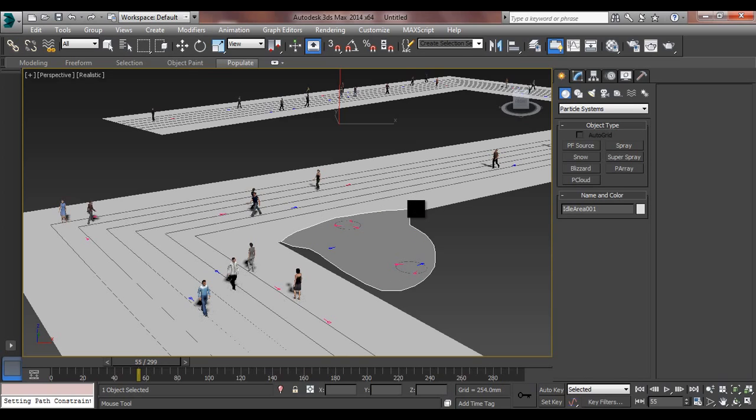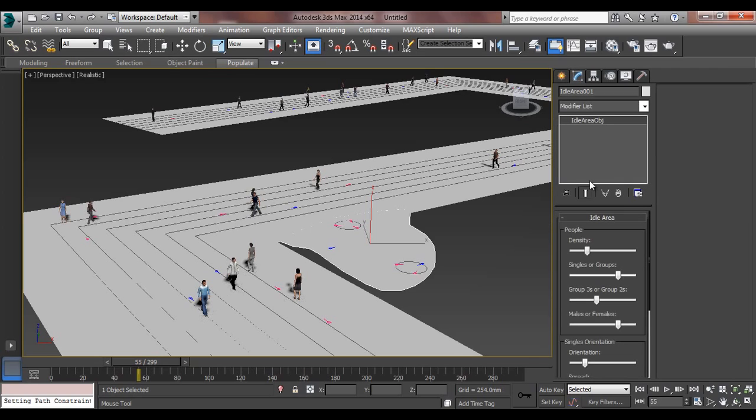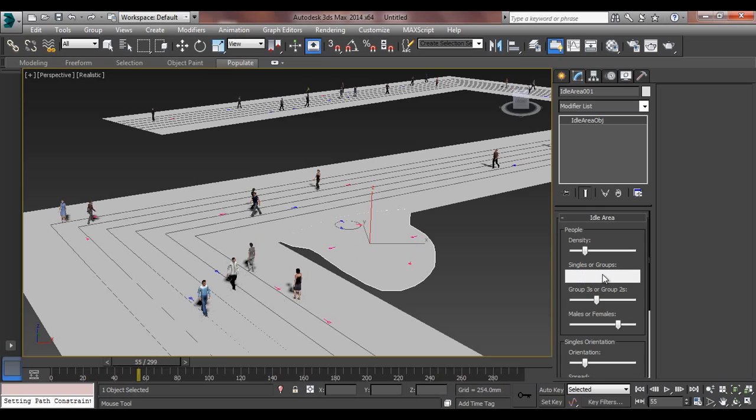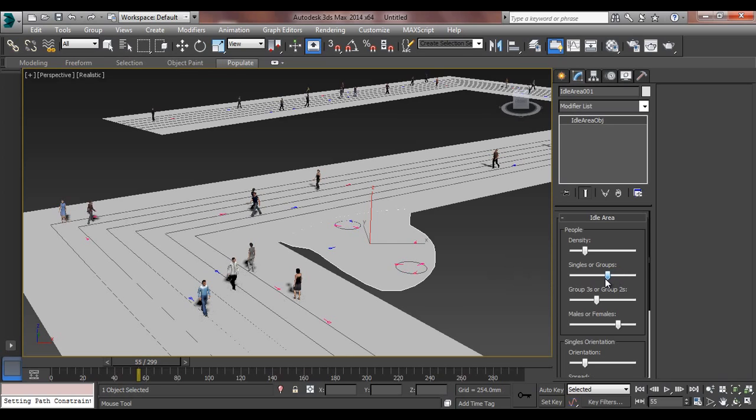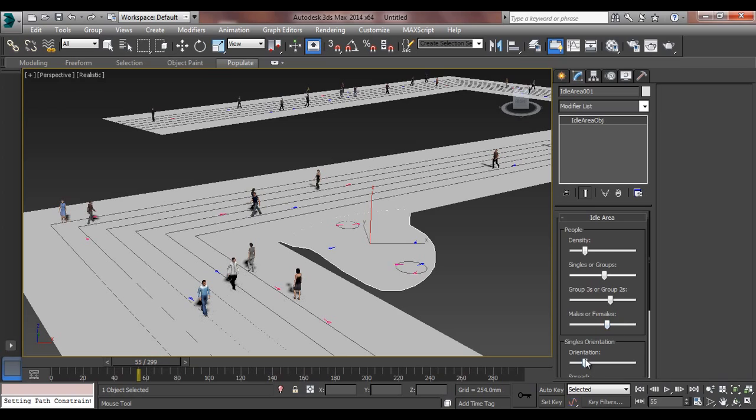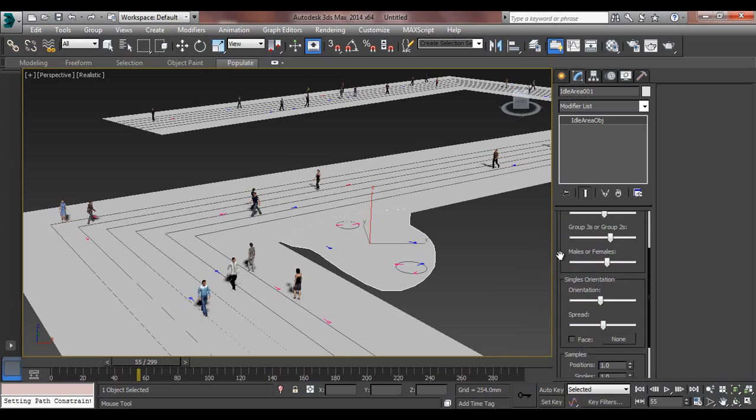Like this, you can say. Yeah, I'll go to modify, density of people, how much you want. Singles or groups. If you go to singles it will be on singles, and if you want to go to groups, the groups will be interacting with each other. I'll say some around this, everyone singles and groups also there. Groups of threes or twos. When you go to threes, increase the three, and it will go to twos again. Male and females, and orientation of the single single models spread.